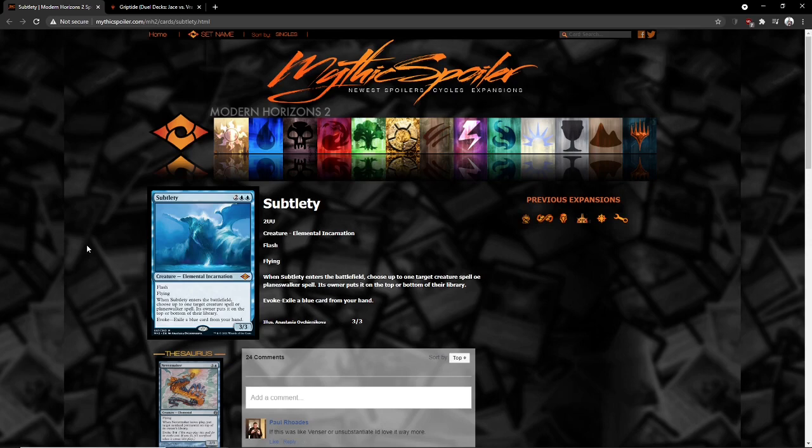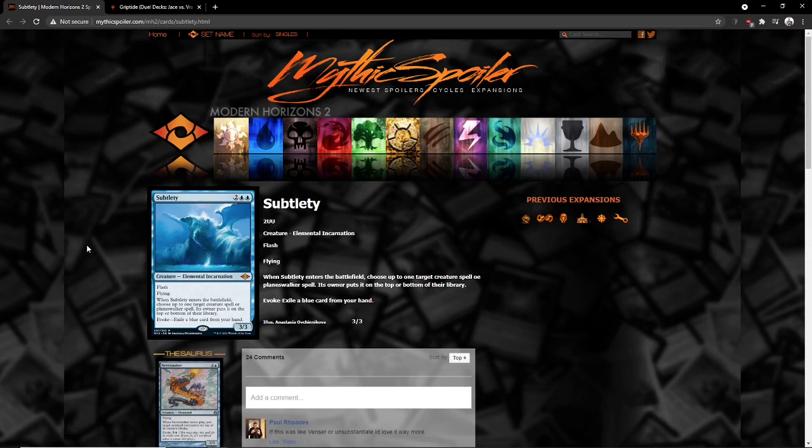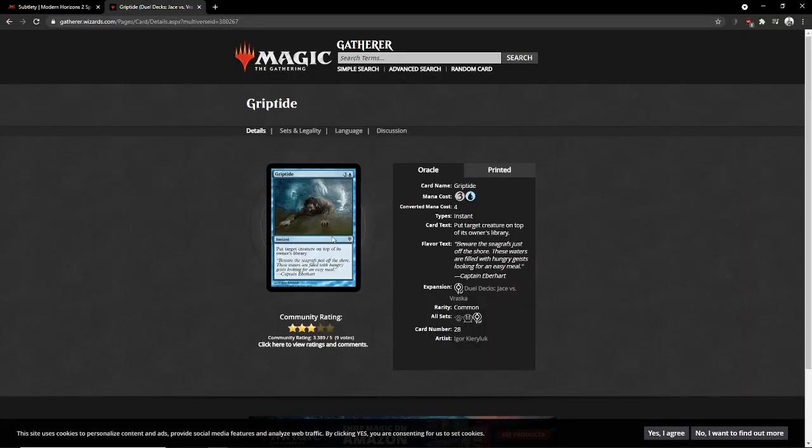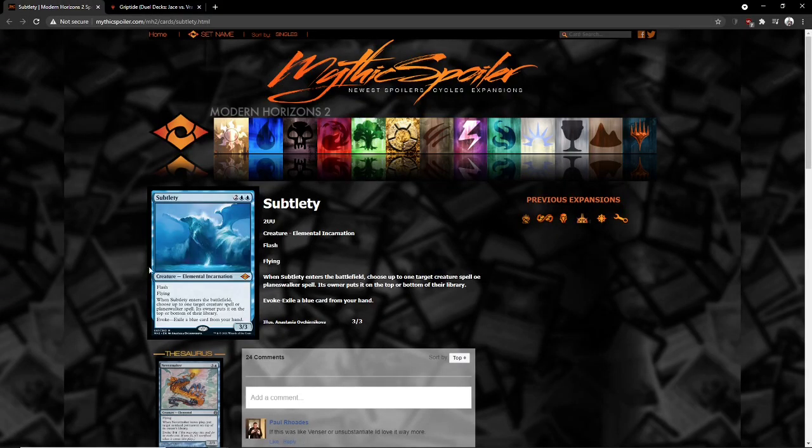It still works well with Ephemerate. I mean, it doesn't work as well as Grief with Ephemerate, obviously. But that's broken and this is more fair in terms of what it gives you with Ephemerate. I don't think this card is too broken for Modern but I really think it's pushing it. Man, I see people who think that this card is just not going to see play in Modern and I just don't get it. It's like 0 mana interaction has to be really bad to see no play in Modern.